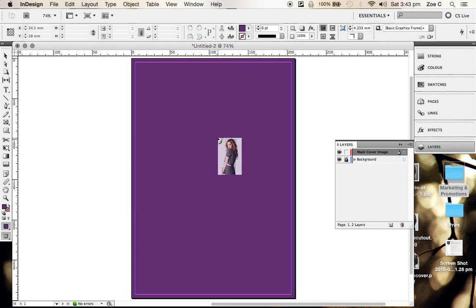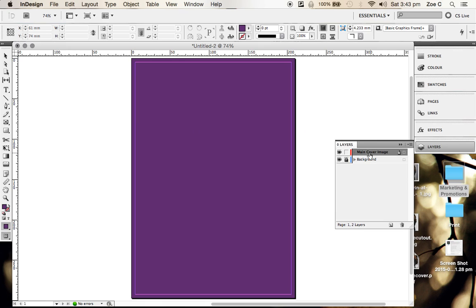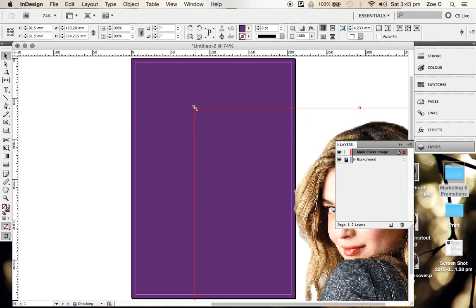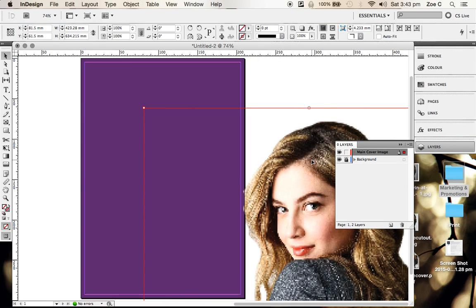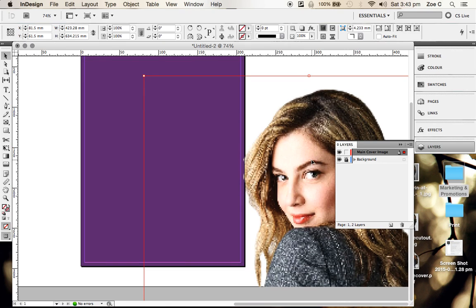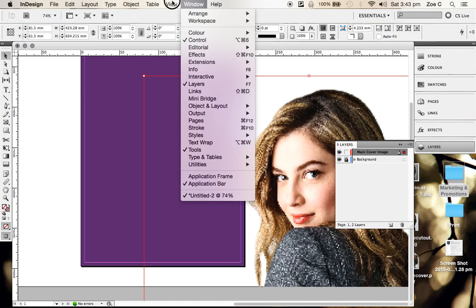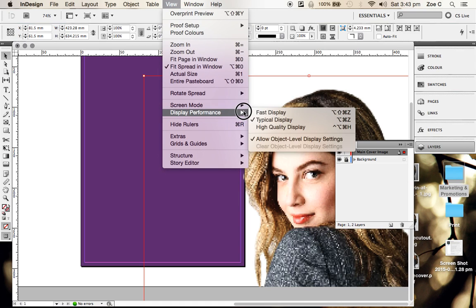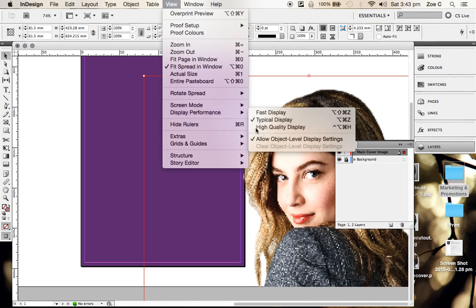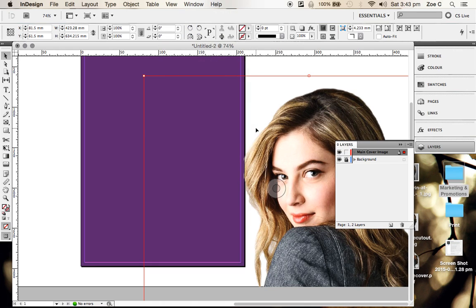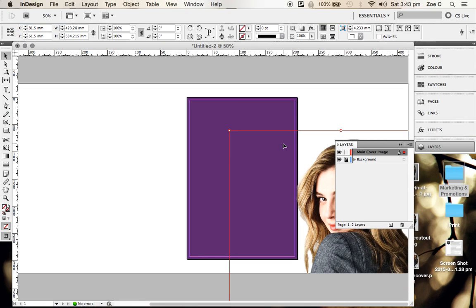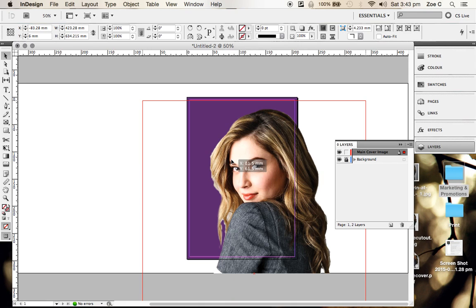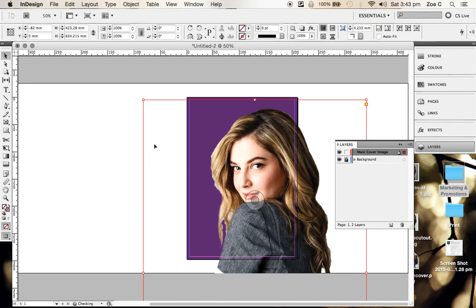You'll see that it's there. Make sure I'm on that layer, and I just click and release, and it's there. It looks super pixelated now. Don't freak out. All you need to do is go to View, Display Performance, and click on High Quality Display, and it'll show you what it actually looks like. I'm just going to zoom out using the minus and command on the keyboard.